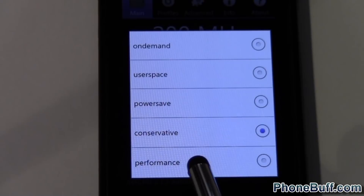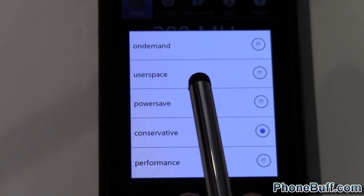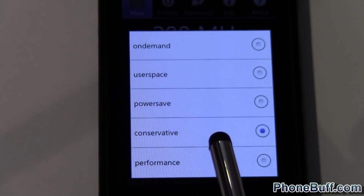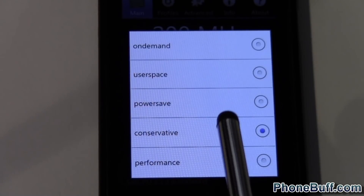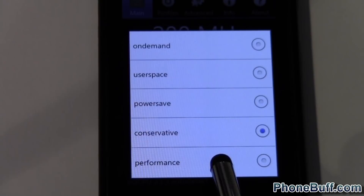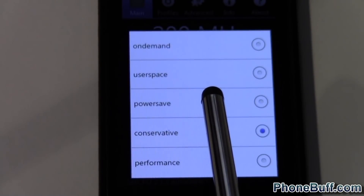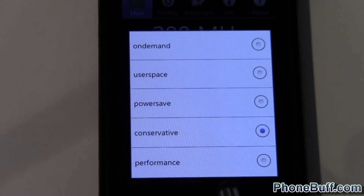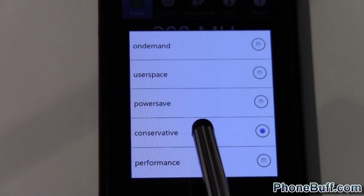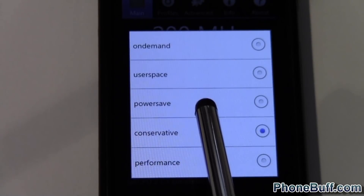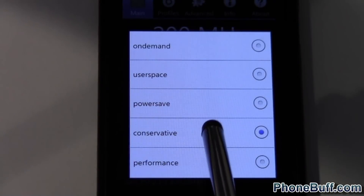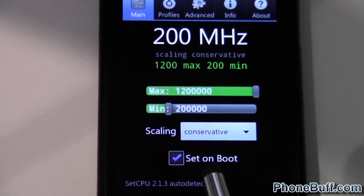Performance, pretty much like the name says, stays at the maximum the whole time — so in this case my phone would be at 1200 no matter what, whether I'm reading an article or running a 3D game. Power Save is the opposite of Performance; it runs at the minimum clock at all times, mainly to save power. I choose Conservative because you get a balance of performance and battery life, and most developers seem to recommend it as well.